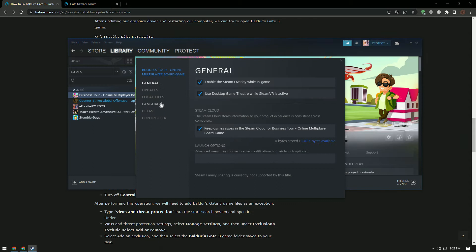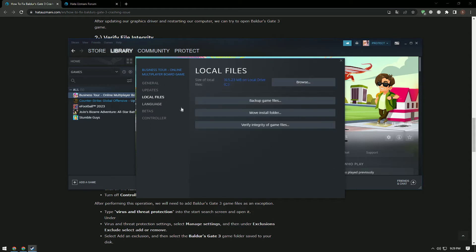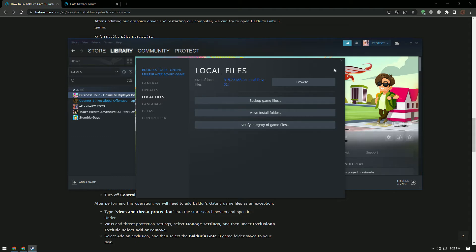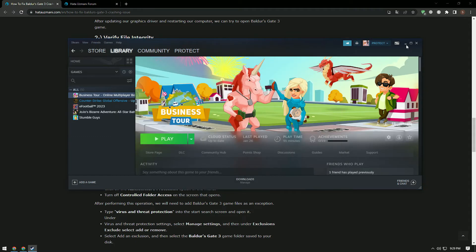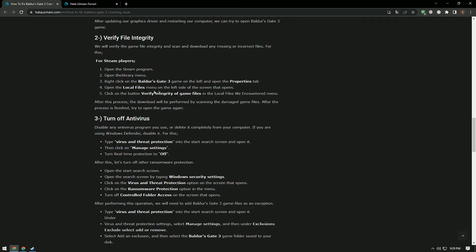After this, verify the file integrity by clicking the local files menu on the left. Since we don't have this game installed, we're showing you a sample game. The system will scan for damaged game files and download them. After the process finishes, try to open the game again.